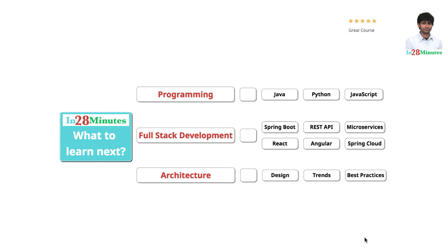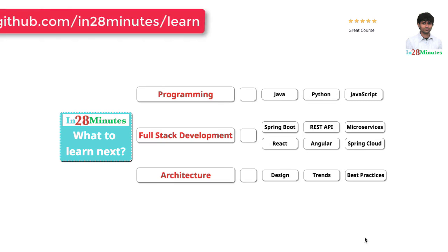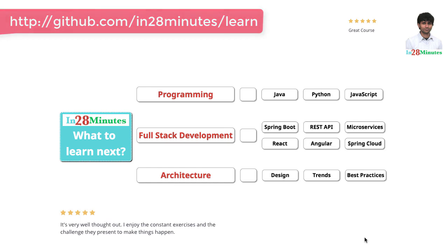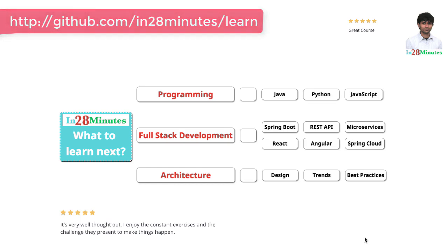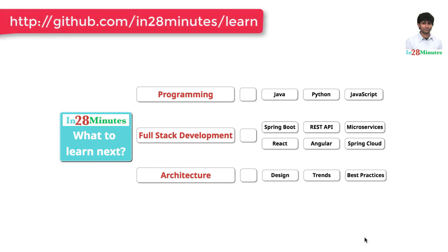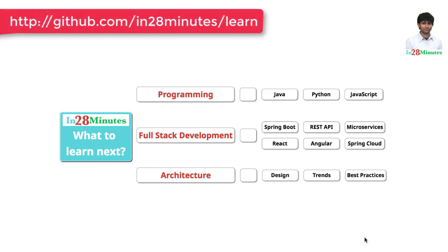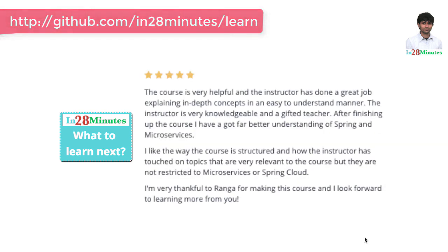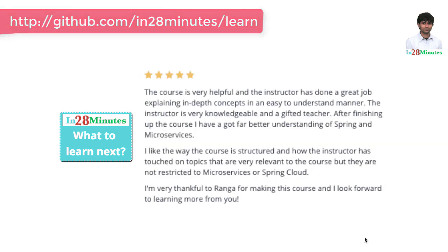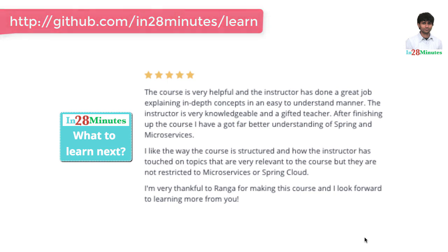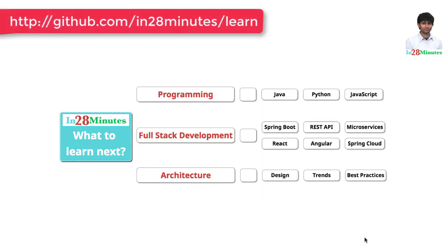You can learn programming with our awesome courses on Java, Python and JavaScript. You can learn full stack development with REST APIs and microservices with a wide range of frameworks like Spring Boot, Node.js, React, Angular and Spring Cloud.